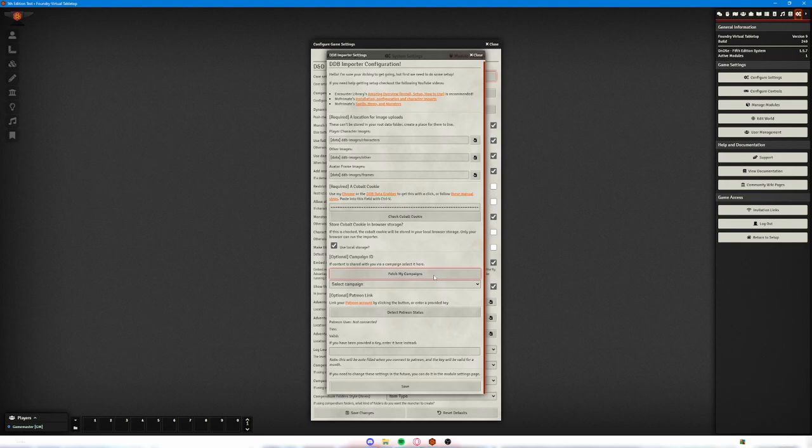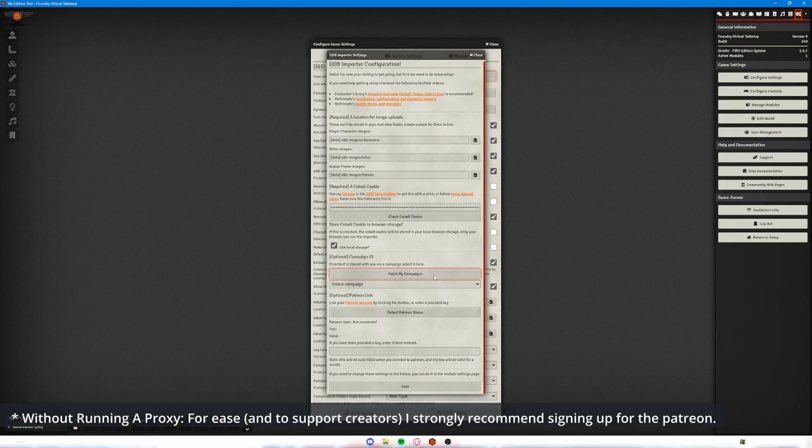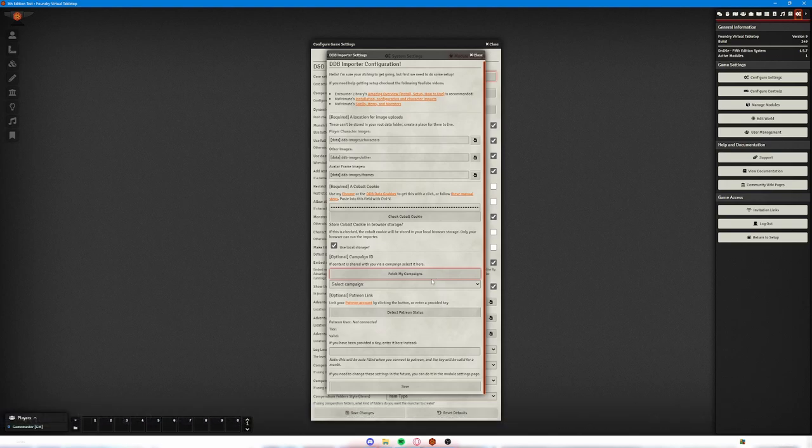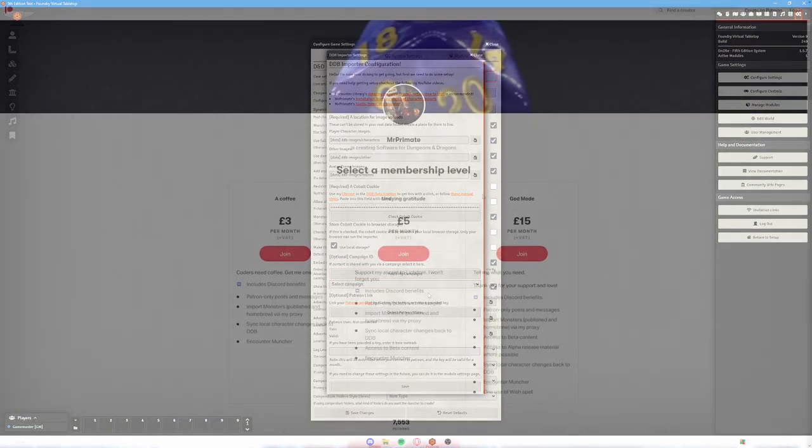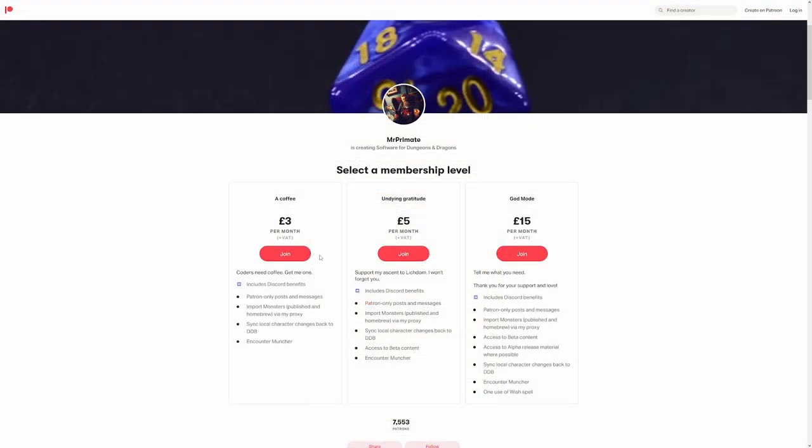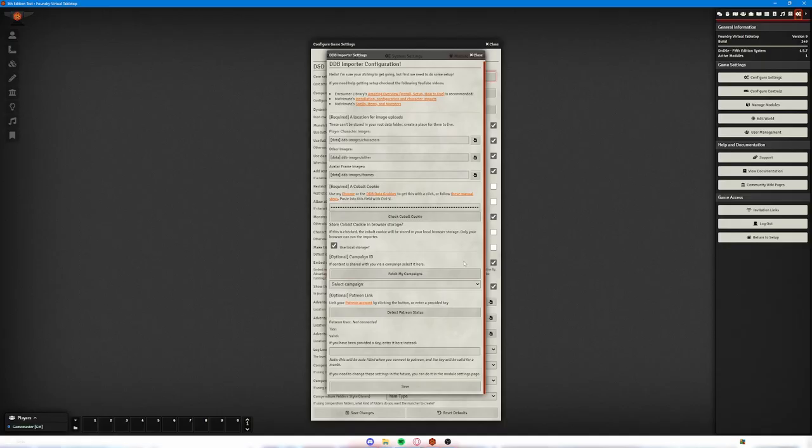Now with the free version of this importer, you're going to be able to pull characters over from D&D Beyond and pull a little bit of other information, but you're not going to be able to get everything. To get everything, you need to be a patron of Mr. Primate.